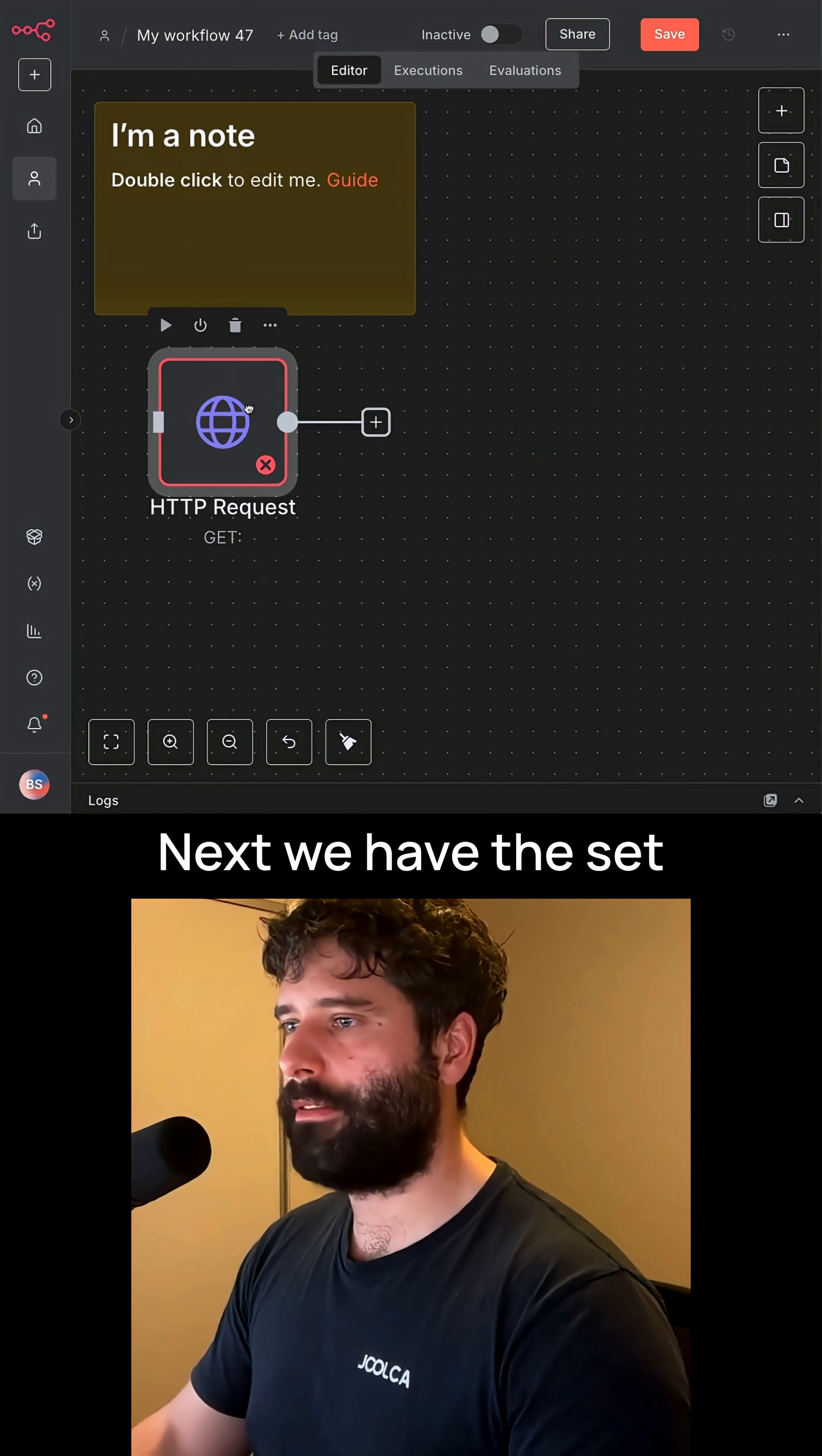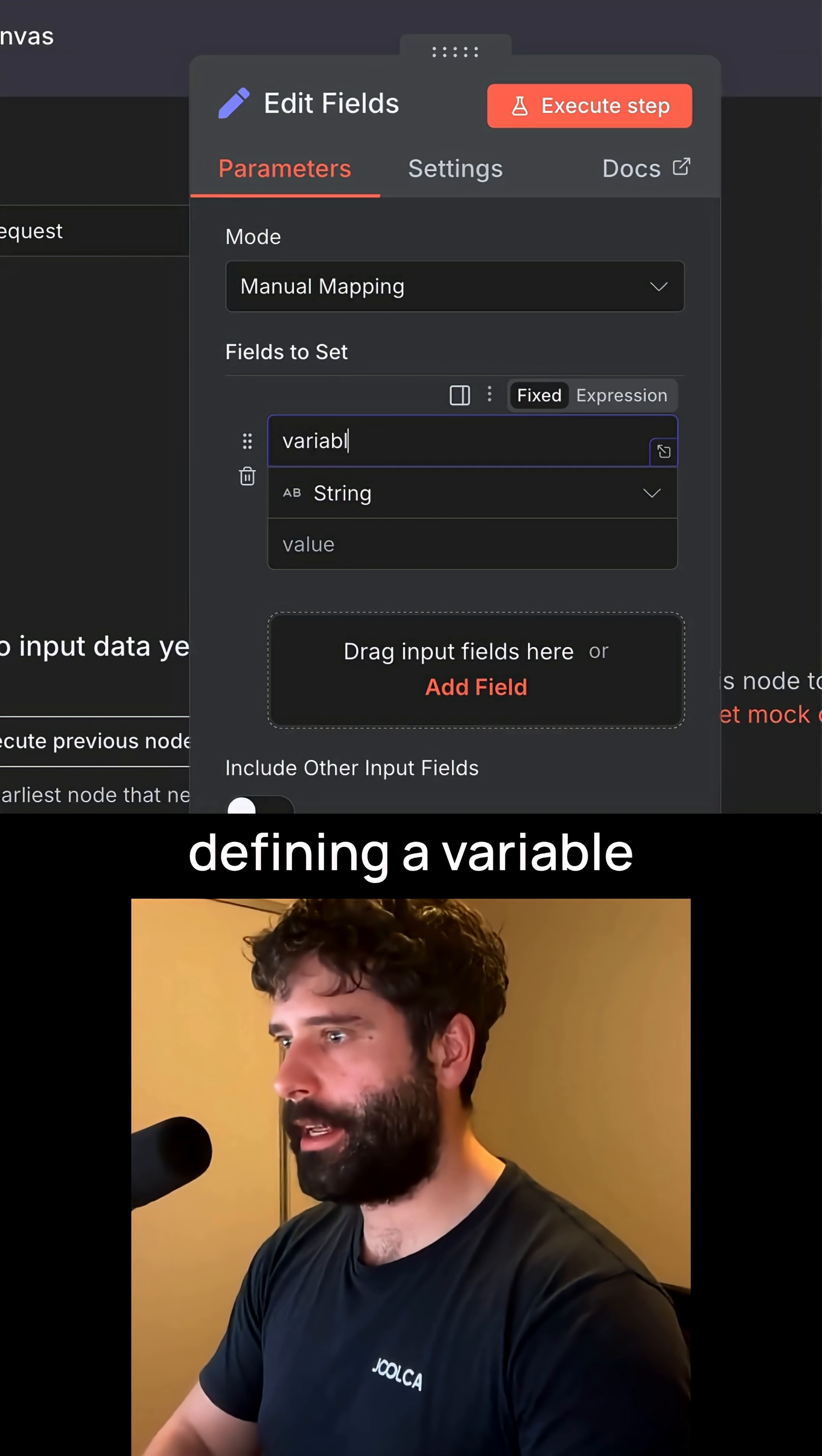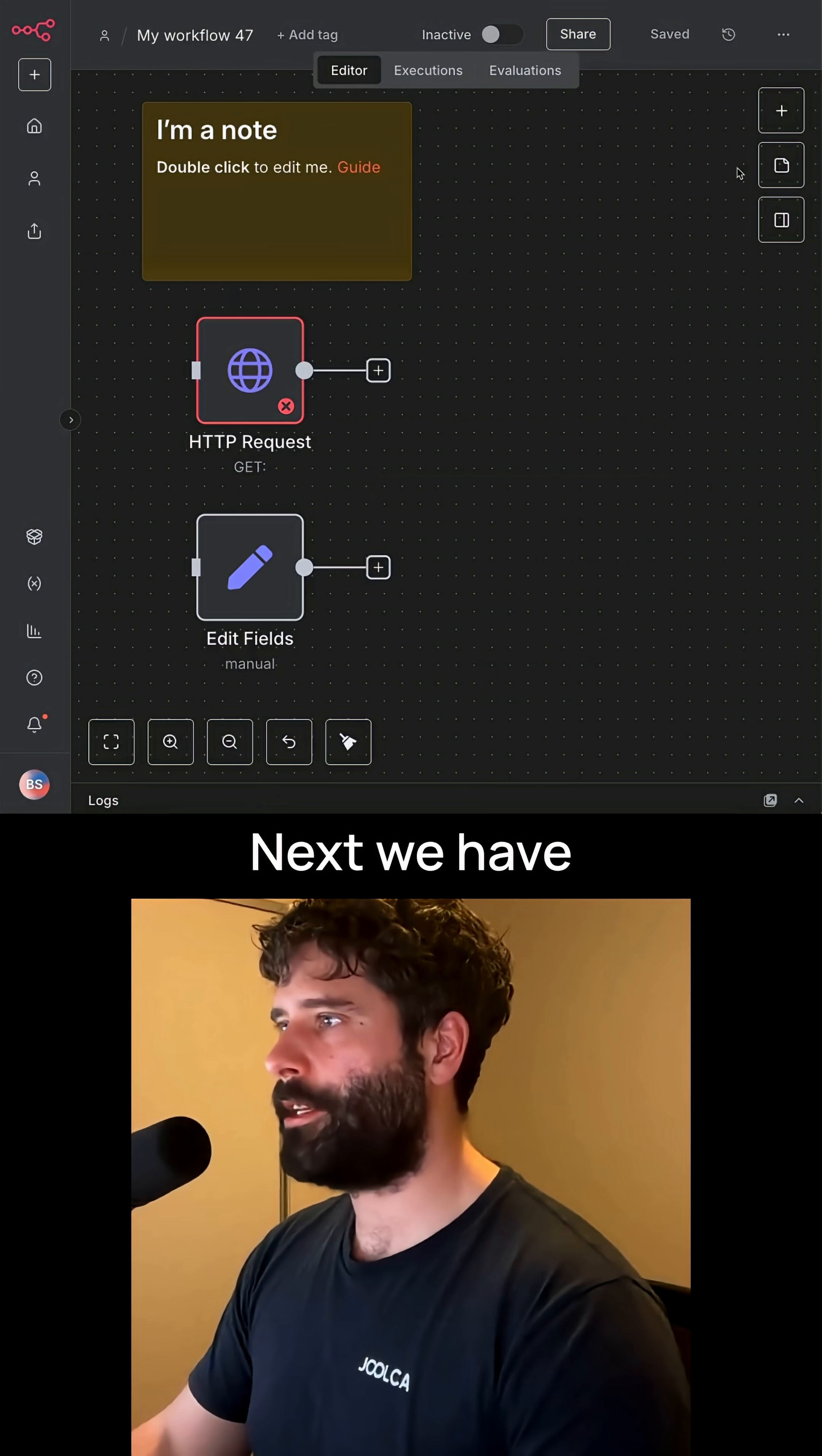Next, we have the set node, also called the edit fields node. Here you're defining a variable and mapping a value to that variable.